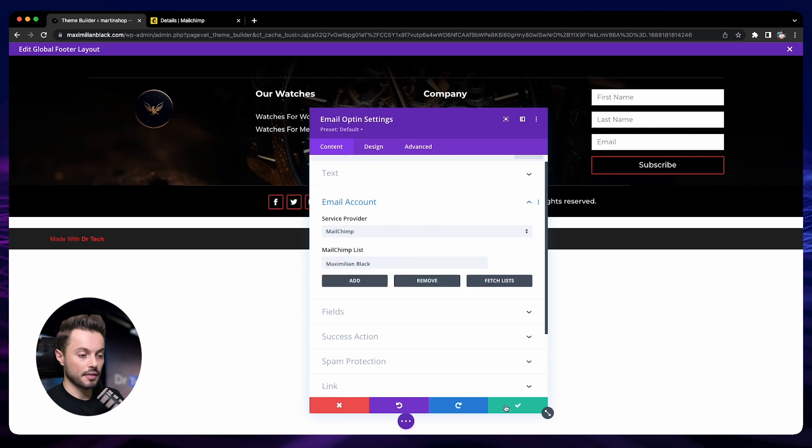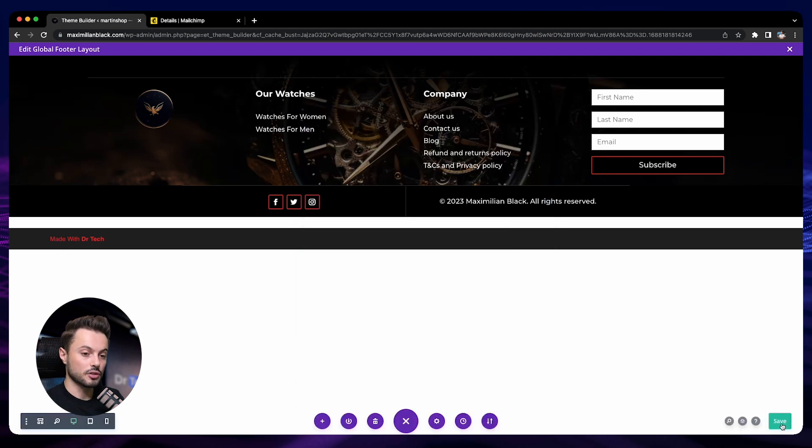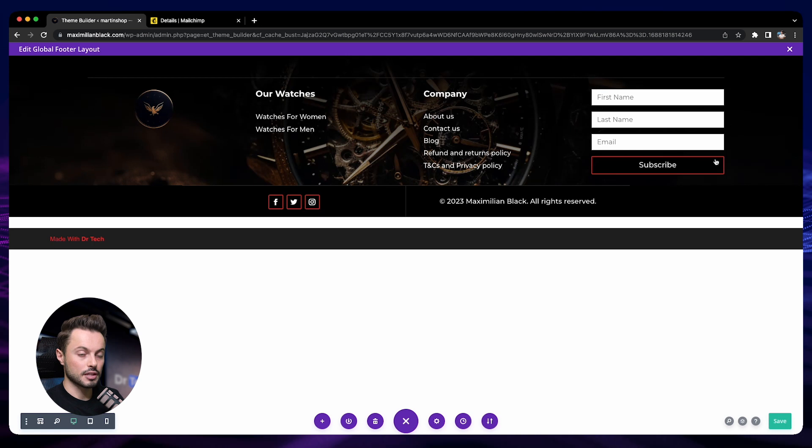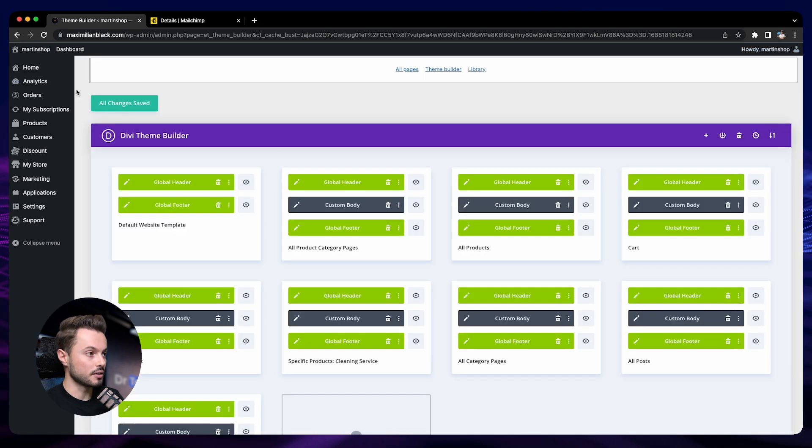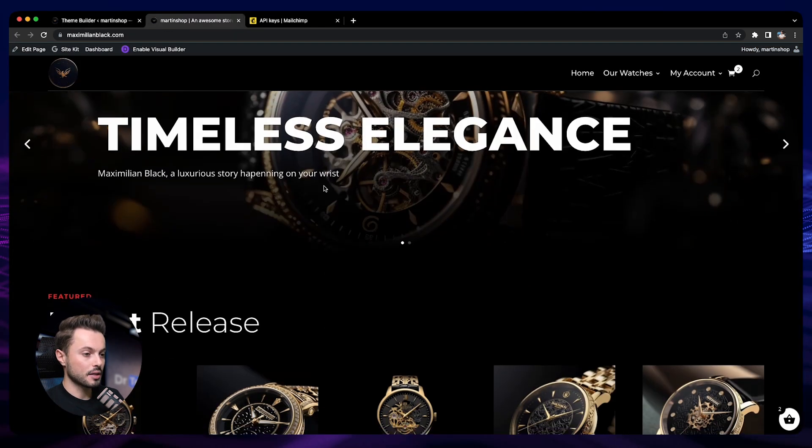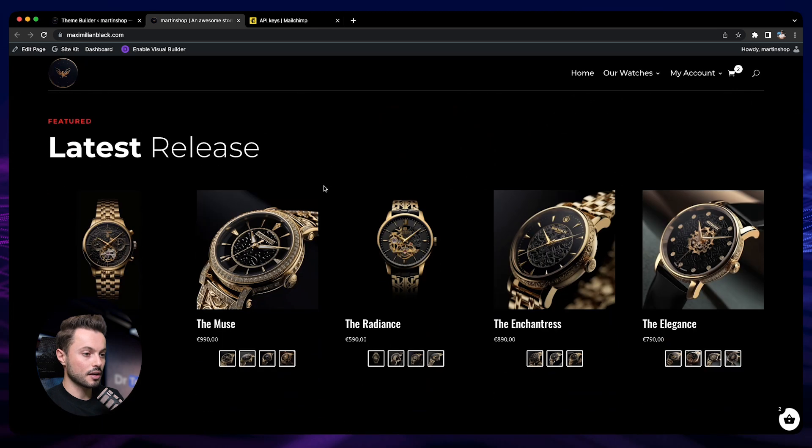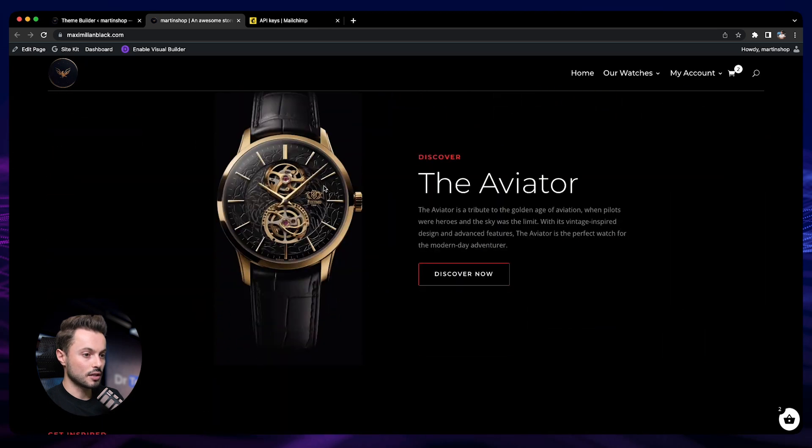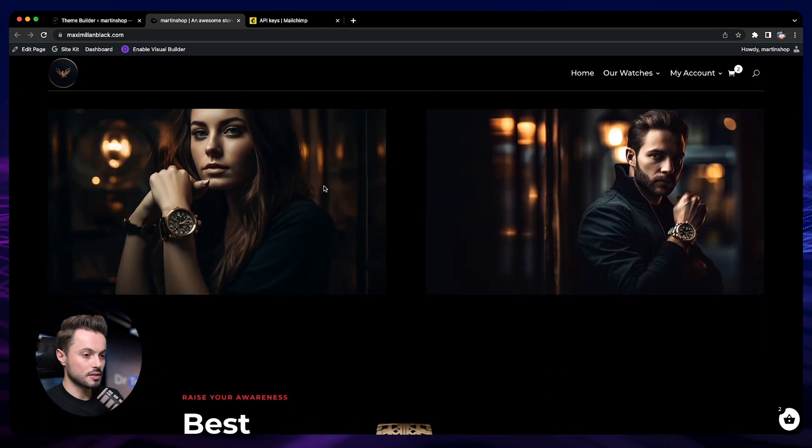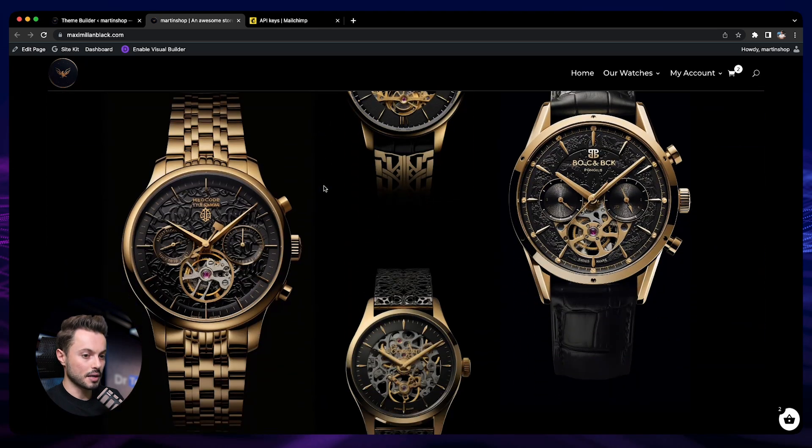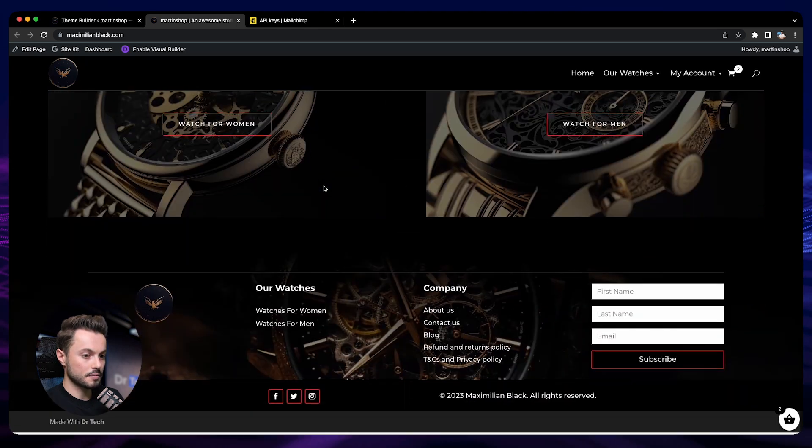Then we can save and save the changes on our page as well. Now we can go out to the visual builder and go to our store. Great! Now we are on our store. Let's go at the bottom to see our email opt-in.